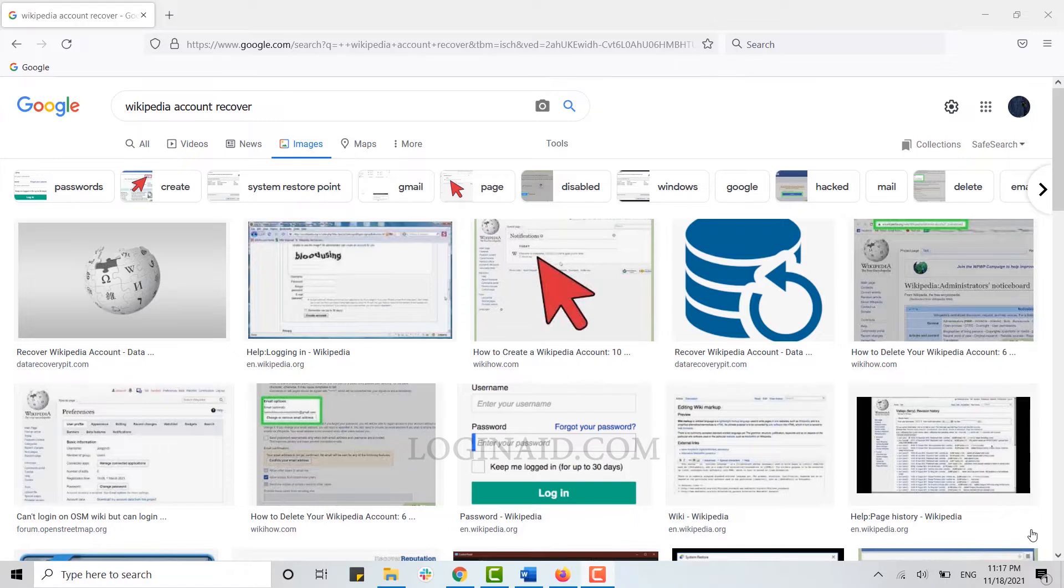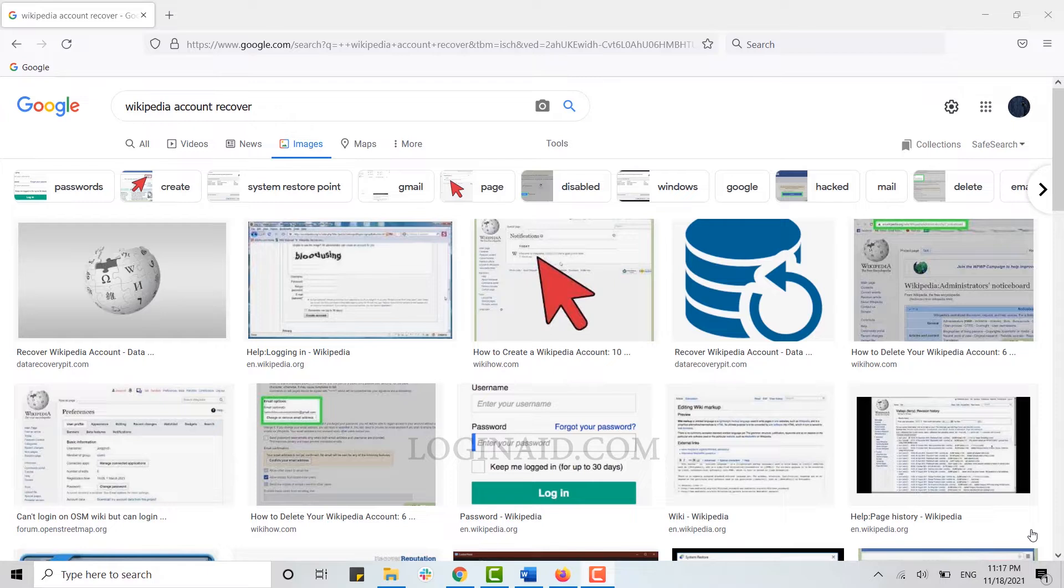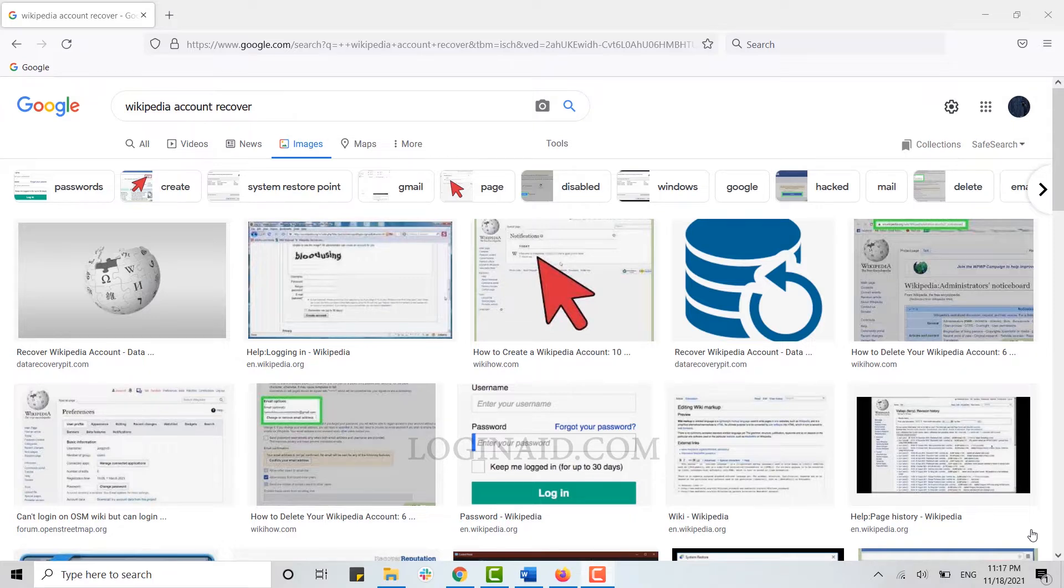Hello everyone, welcome back to the Login Aid channel. Today for this episode, I will be showing you the process for recovering your Wikipedia account. Just in case you forgot your account credentials for Wikipedia, you can easily recover your account as well.